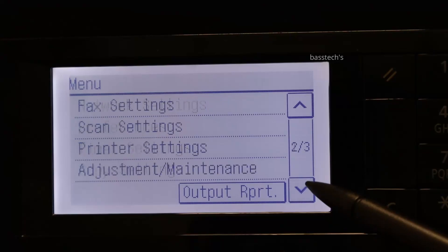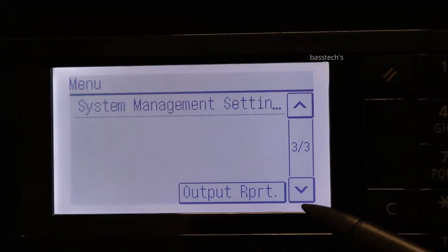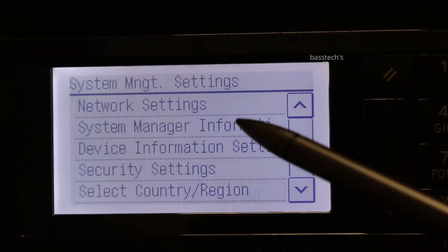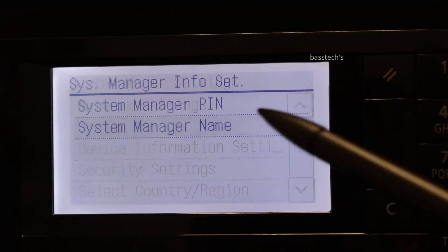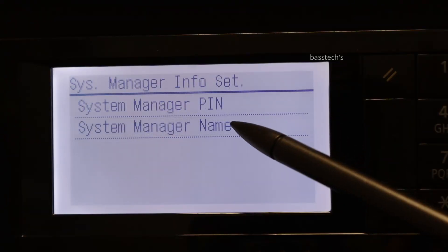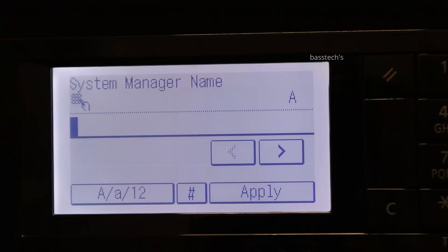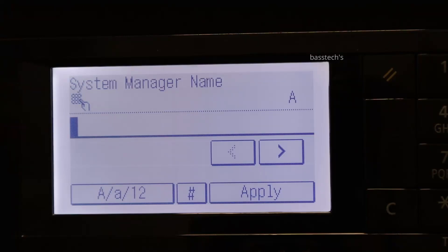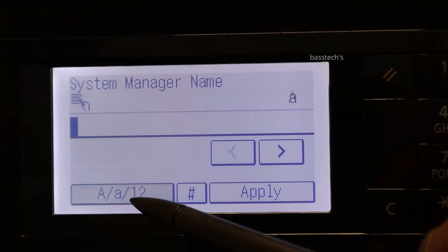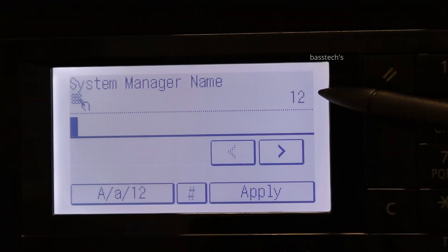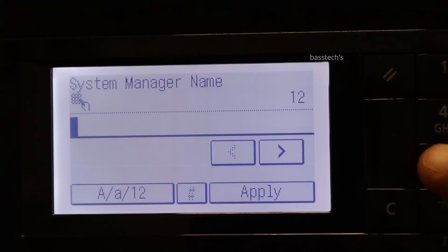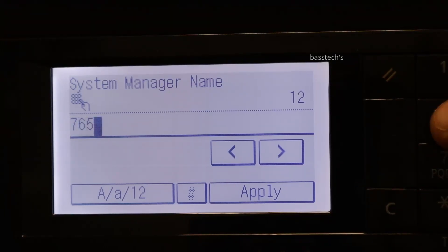Go to the menu, look for System Management Settings and System Manager Information. You can specify the system manager name and PIN number. The name and PIN can be alphanumeric, and since this information is sensitive, please keep it safe.